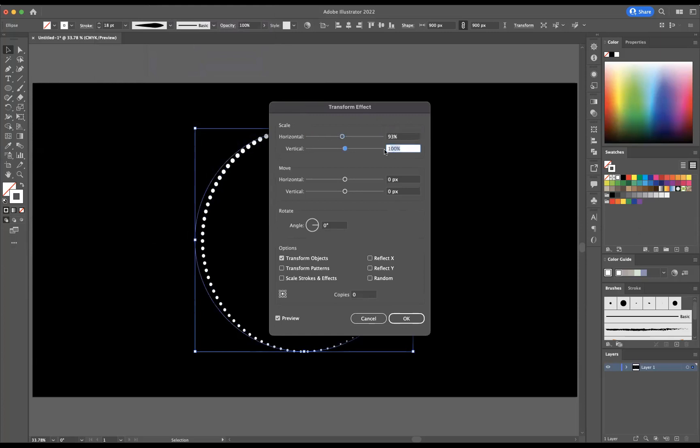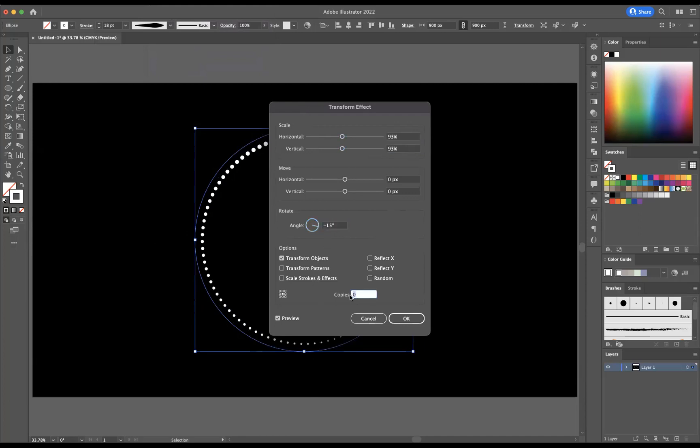I'm going to change the angle to around minus 15, and we want to make sure we've got about 40 copies. Make sure the reference point is in the center here as well, and now if we press OK, wonderful.